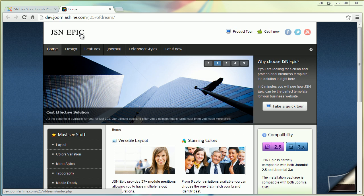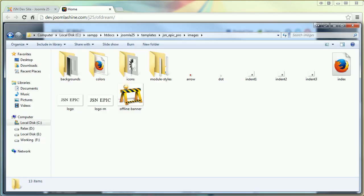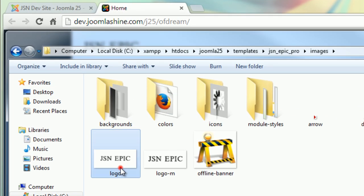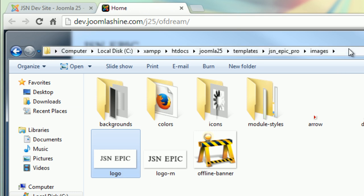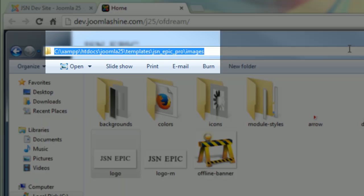I will show you the folder where this logo is located. The logo is an image file called logo.png and the folder is joomla root folder slash templates slash jsn underscore epic underscore pro slash images.